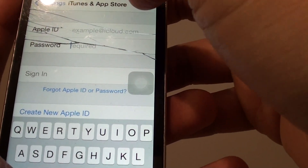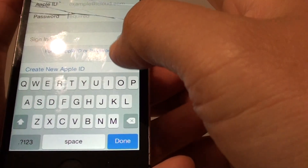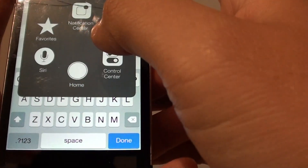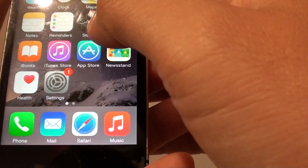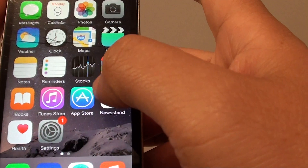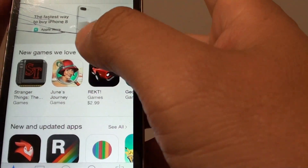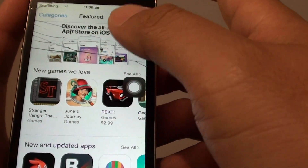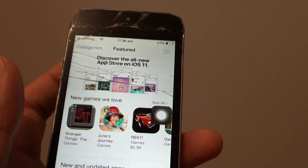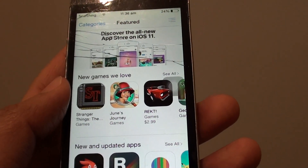Now once you sign into iTunes and App Store, try to go back into the App Store and tap on the App Store, and that error should go away. Give that a try and see how you go. Thank you for watching this video.